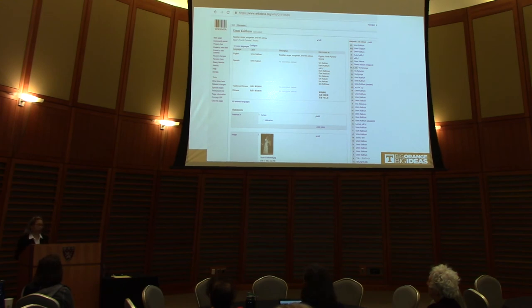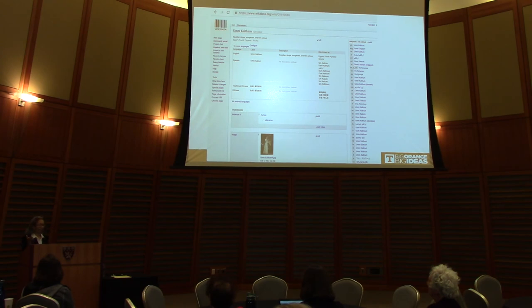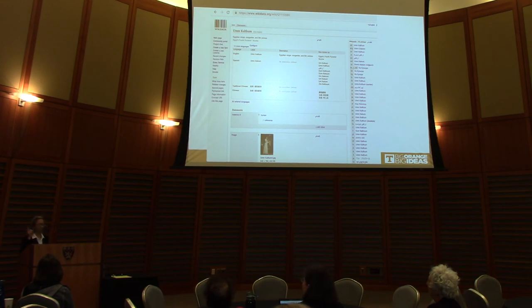We will continue to develop this relationship with the machine. I want to honor my dear colleagues and I promise I'm going to keep using Wikidata and improving. Thank you very much.